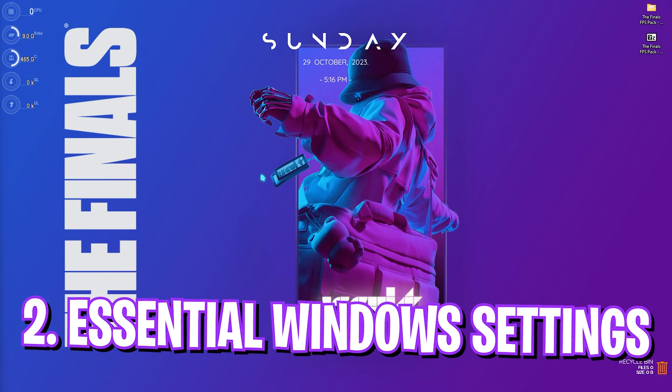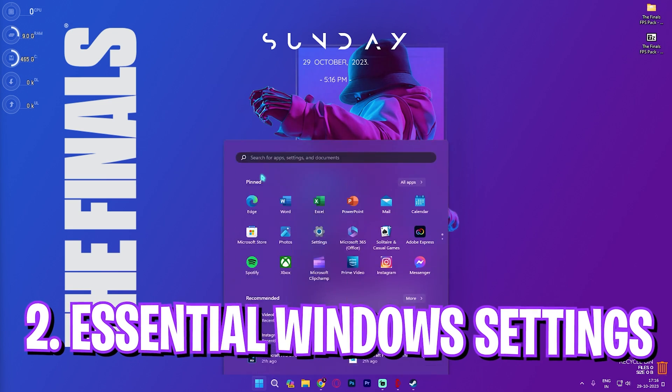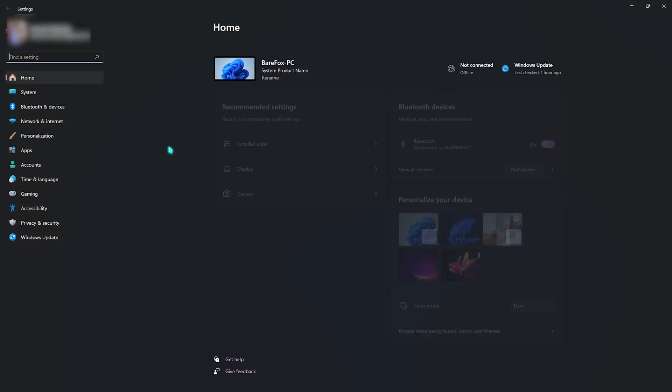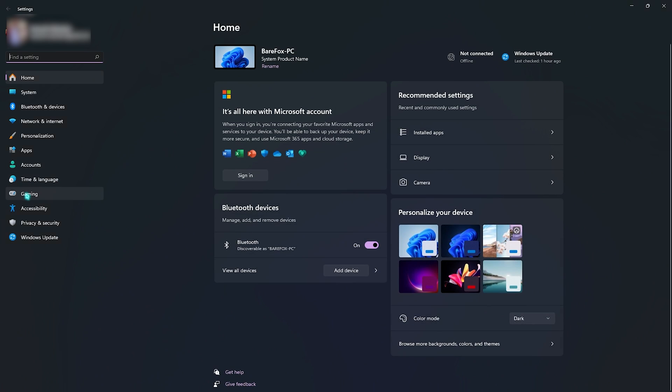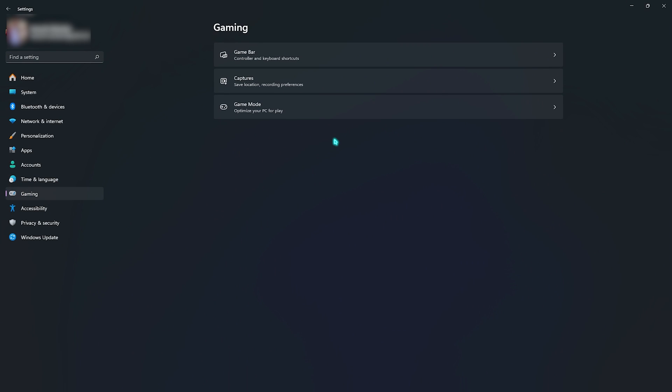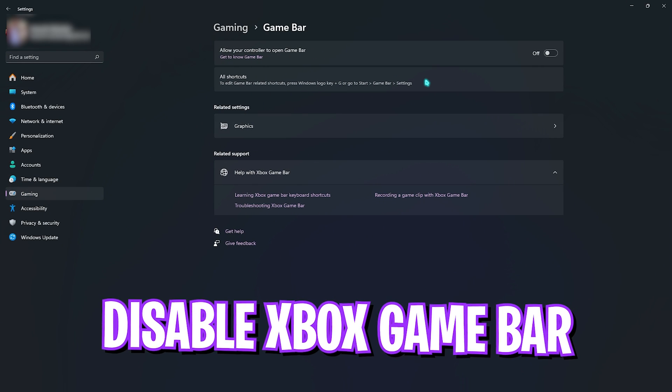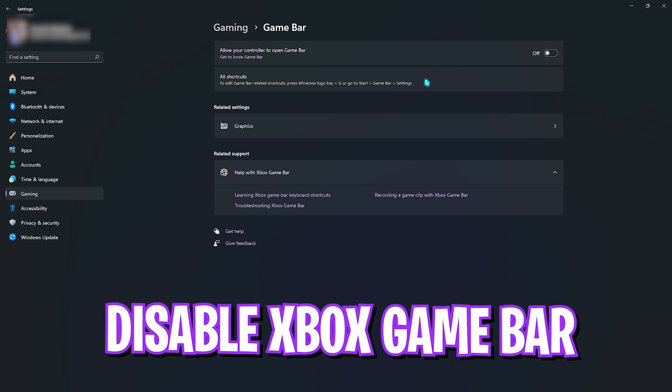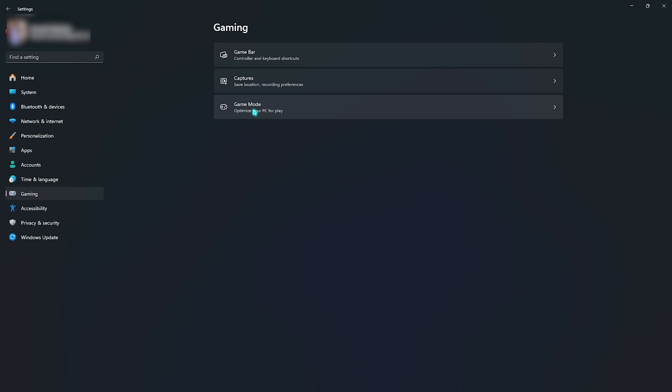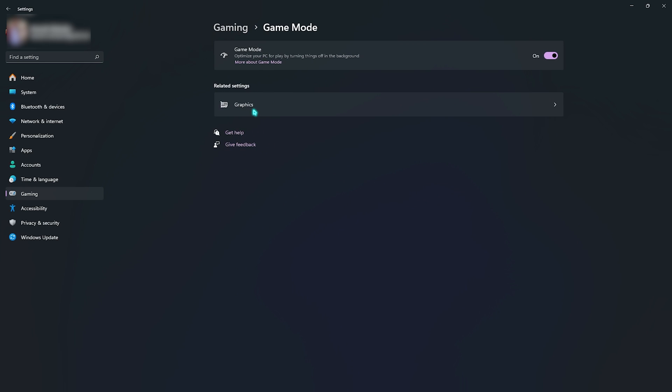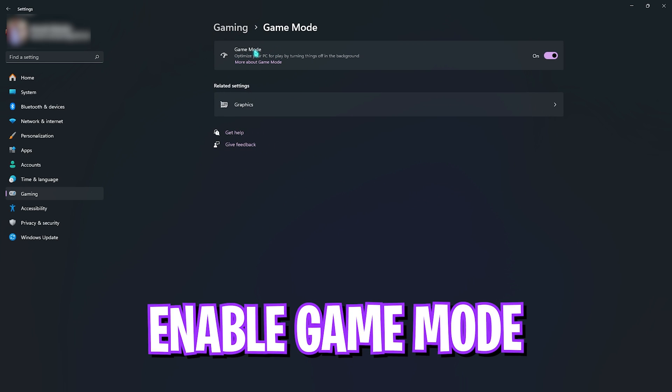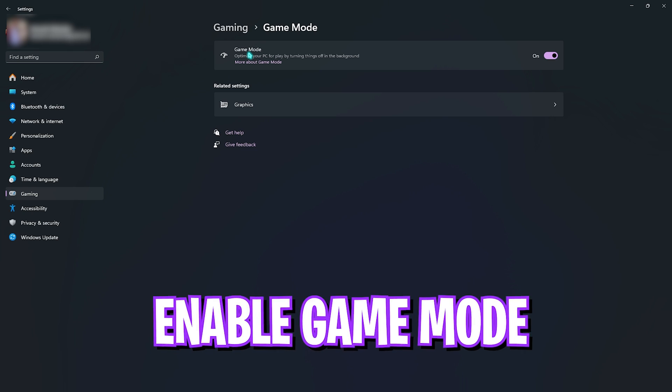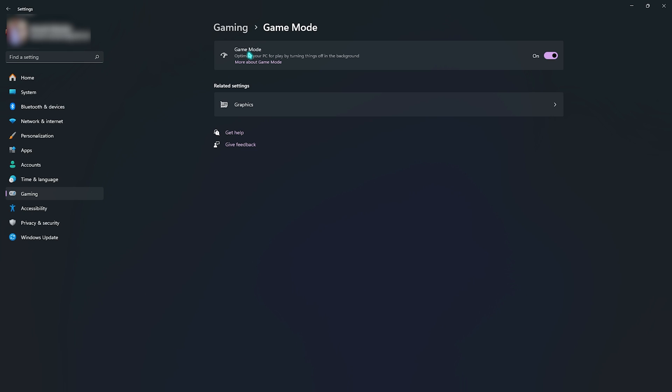Step number two is the essential Windows settings. For that you need to open up Settings on your Windows. Once you are here click on the Gaming section, go over to Xbox Game Bar and make sure to disable it. Xbox Game Bar consumes a lot of memory while running in the background and this will ultimately affect your gaming performance. Right after that go back to Gaming, go to Game Mode and make sure to enable it. Enabling Game Mode will turn off things running in the background that will give you better FPS. It also disables unwanted notification pop-ups disturbing you while you're playing games.